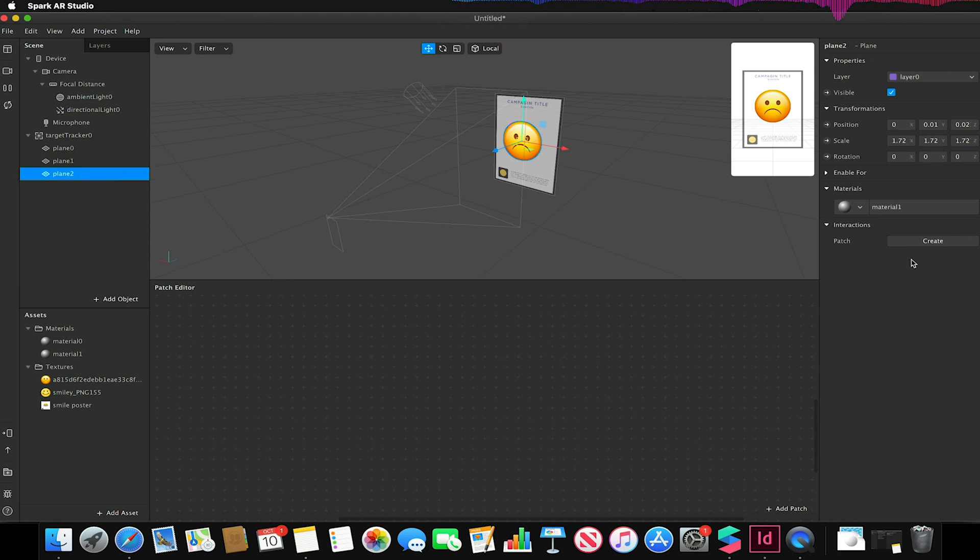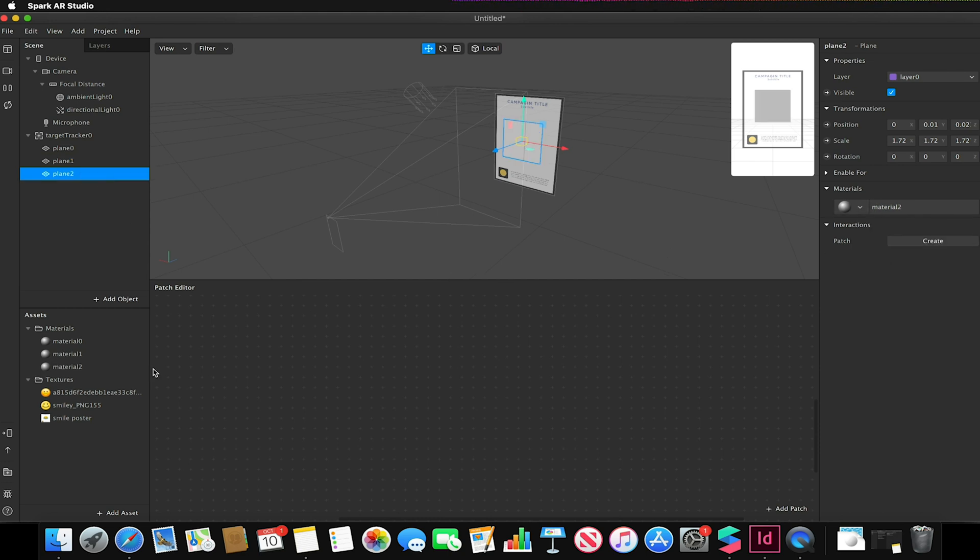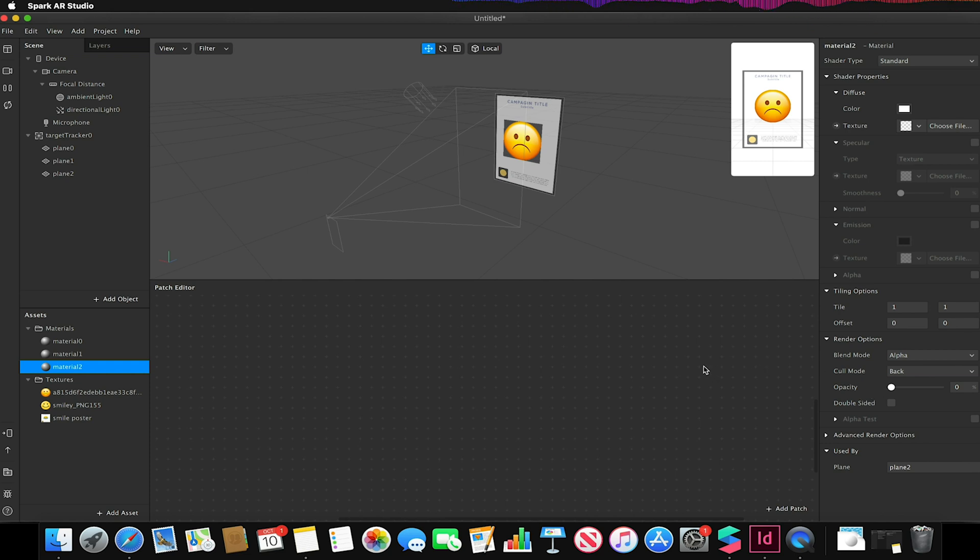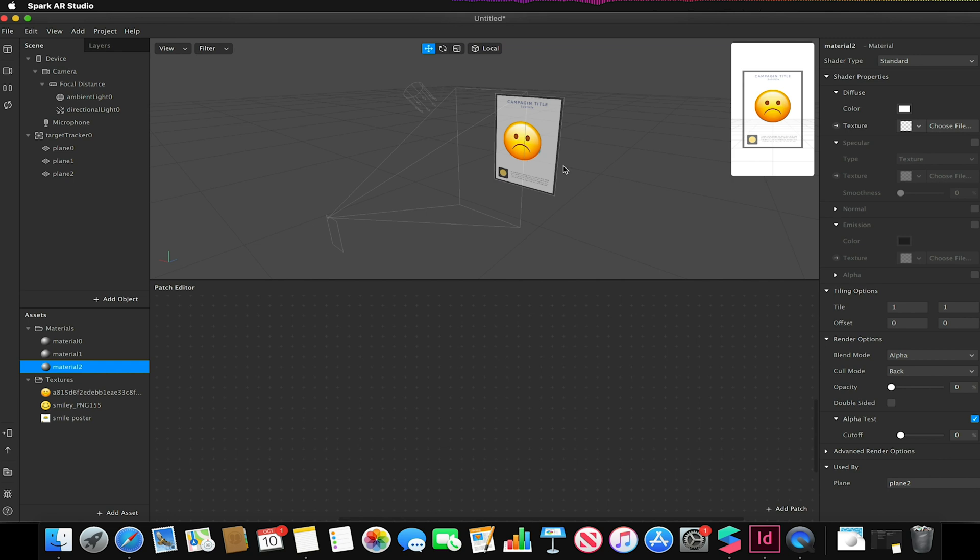On this new plane I'm going to create another new material, and this new material that's on this third plane of mine I'm going to make the opacity be zero. This is just going to be my invisible trigger essentially. And again just turn on the alpha test to stop that grey potential occlusion that could happen.